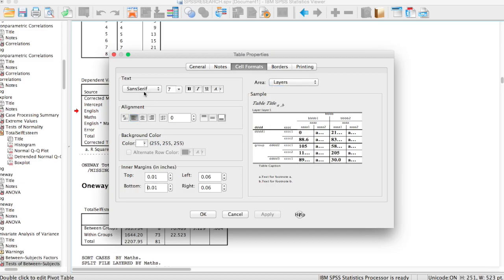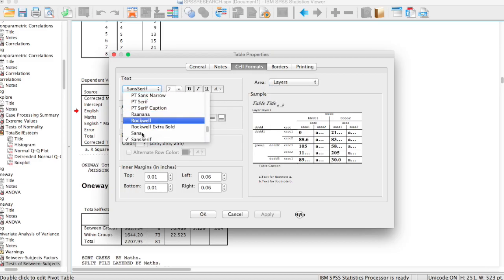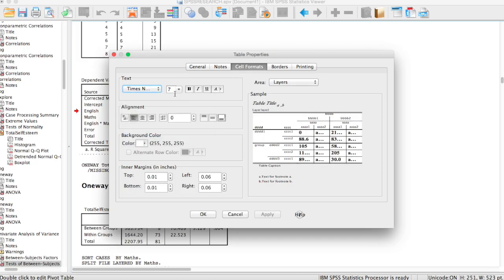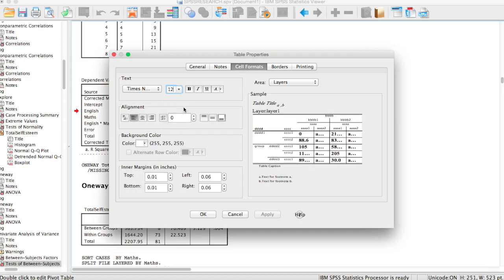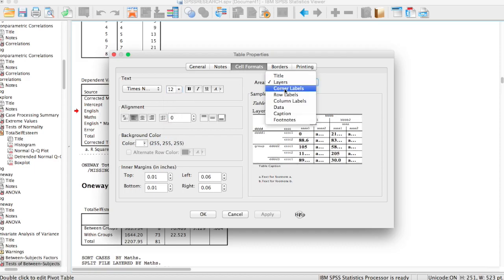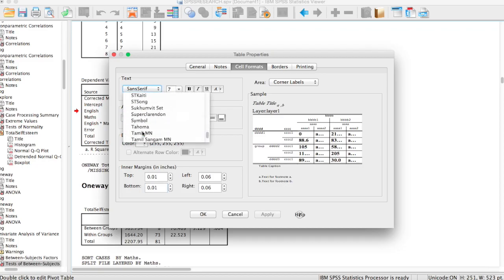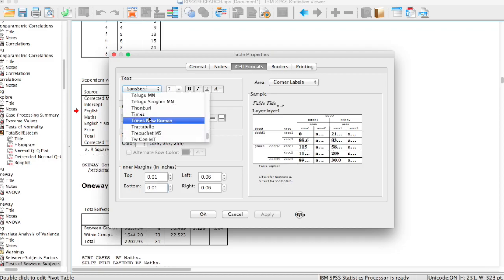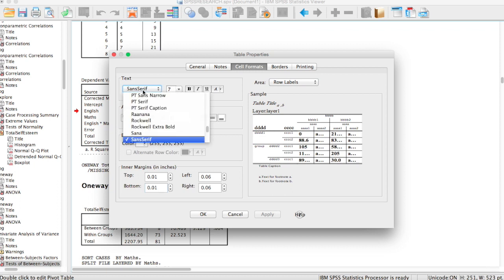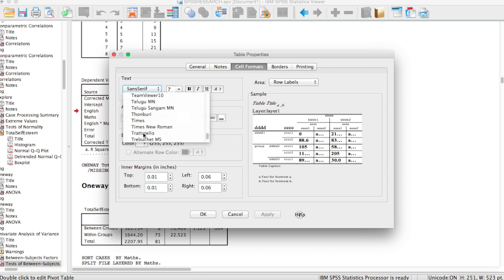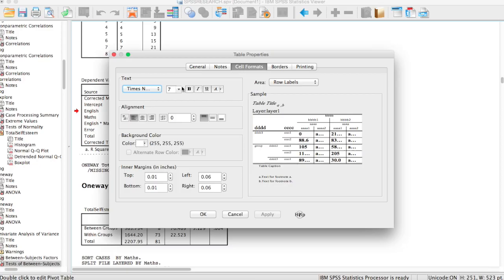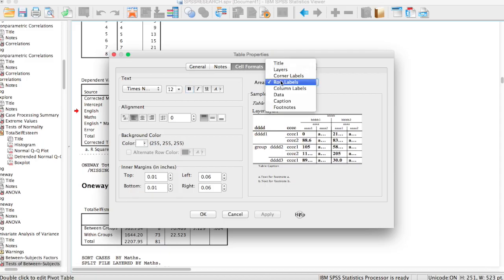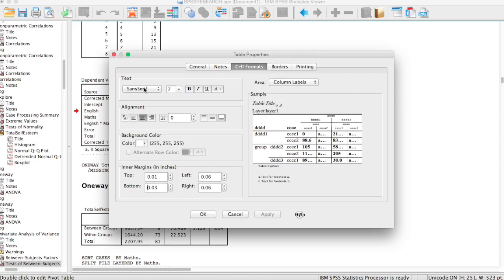We go to layers. We change the layer as well to Times New Roman and make sure it's 12. We go to the corner label and change that as well. You have to make sure you change everything to Times New Roman and make sure that the size is 12 as well and the bold is not selected. You have to unselect that. Nothing should be bold in your table.